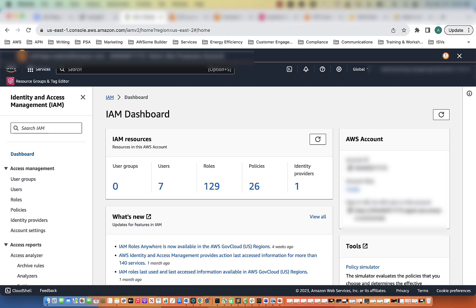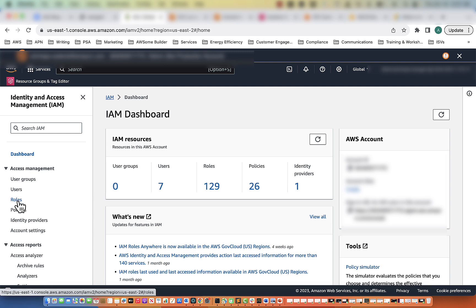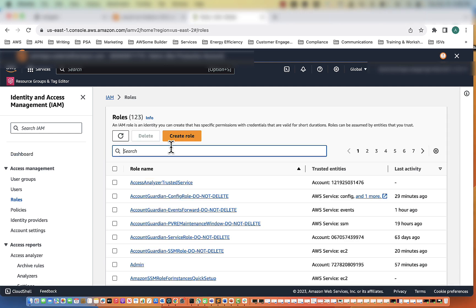Now we are going to create an IAM role. So I am on the IAM page now. What we're going to do is click on Roles. Here, I'm going to create a new role.